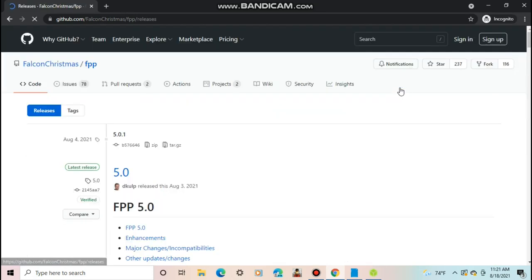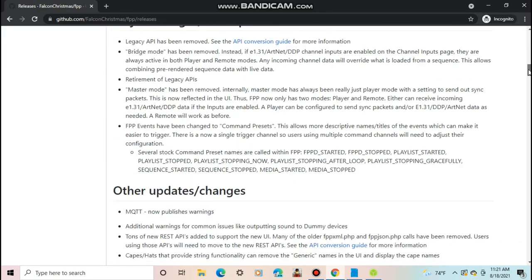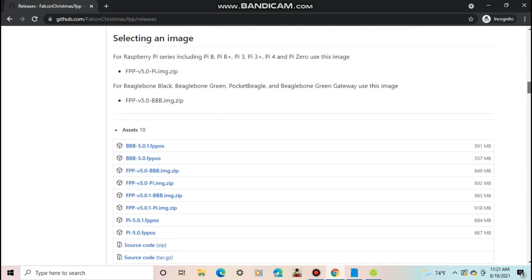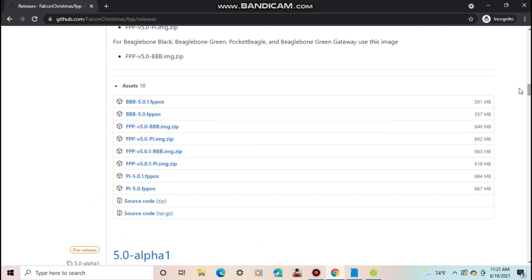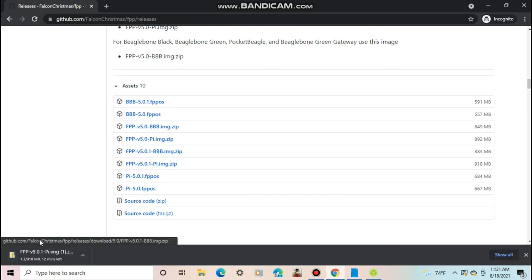For software for any version of a Pi, click on fpp-v5.0 or the version available in the future, dash pi dot image dot zip. For any BeagleBone versions, click on the BBB image.